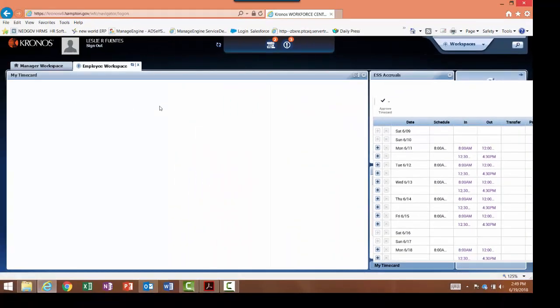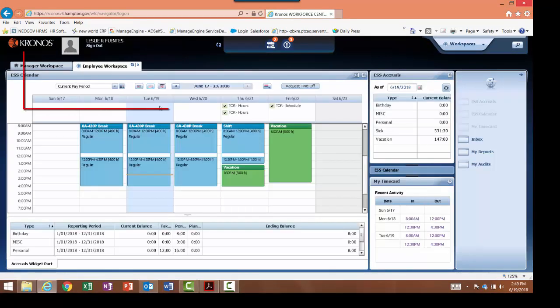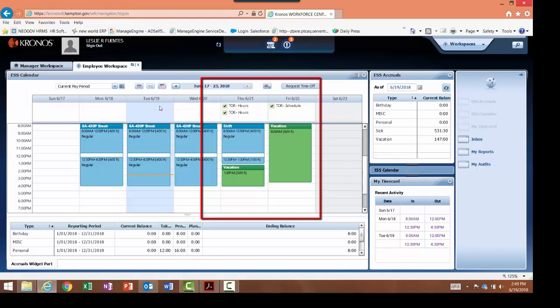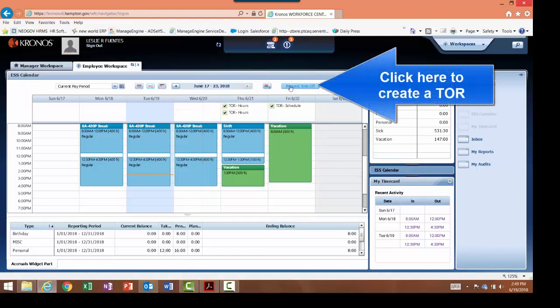I can move to future dates from this screen to select the right day or week. I can view leave that has already been submitted and approved in green.